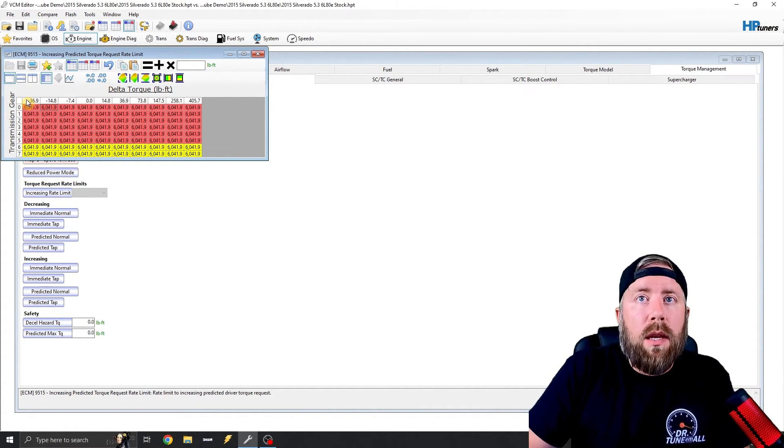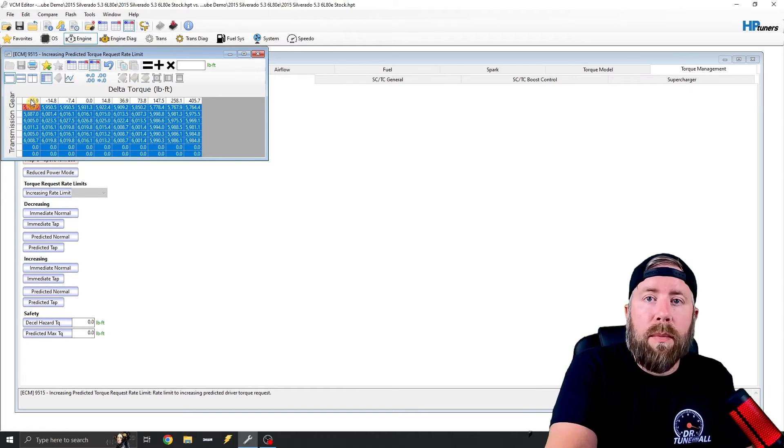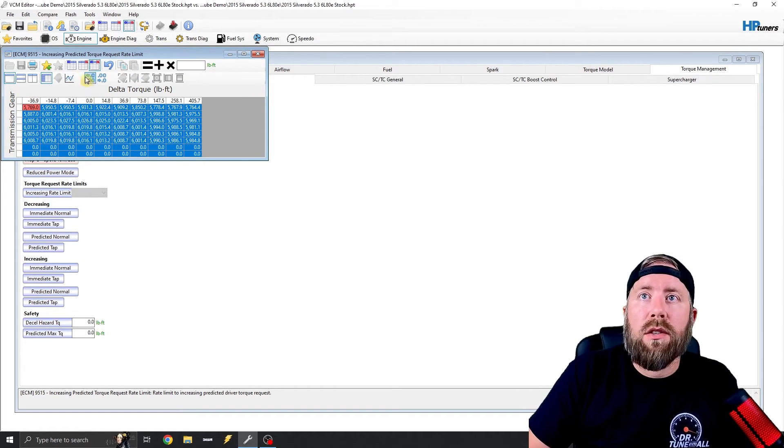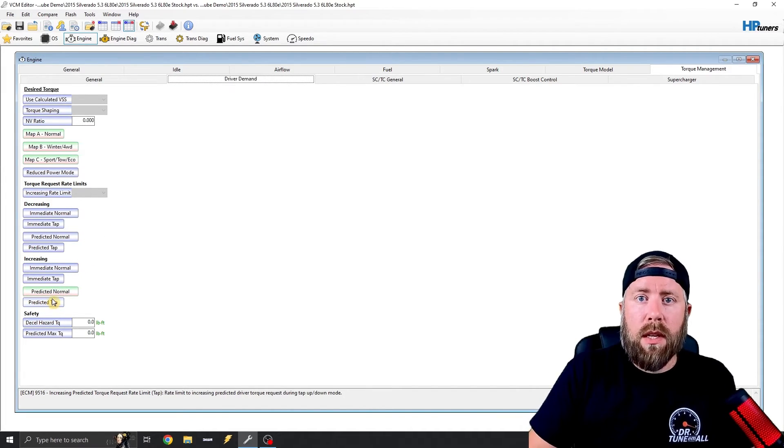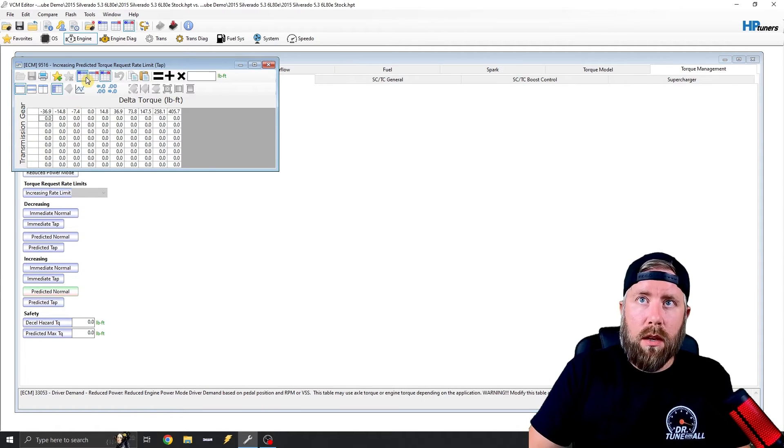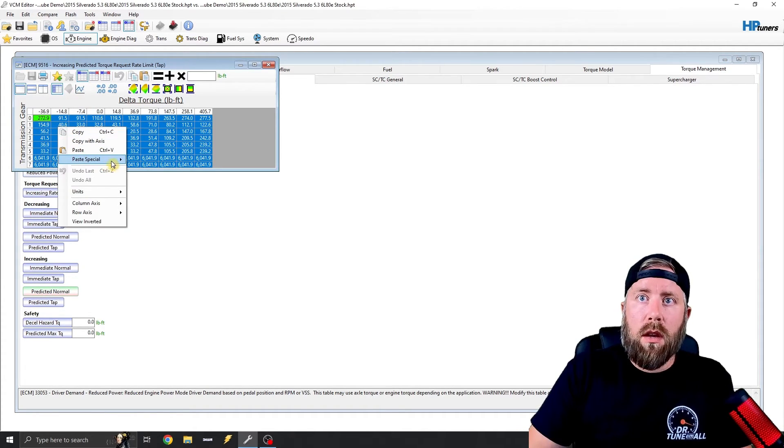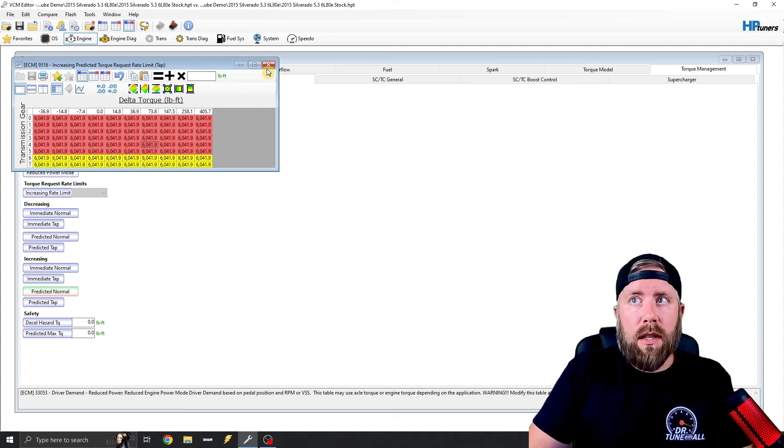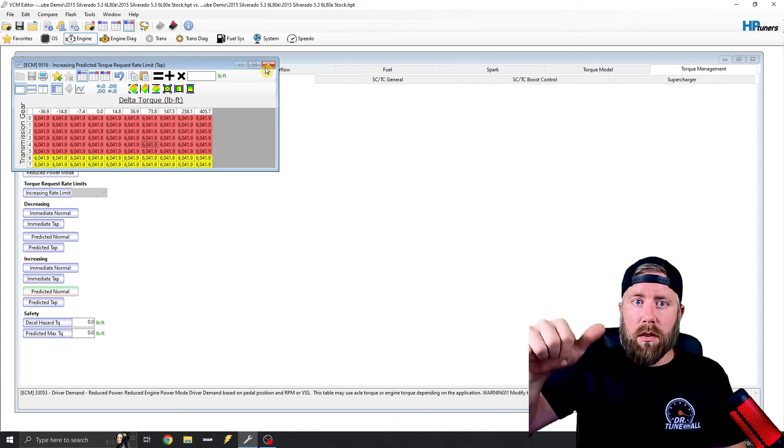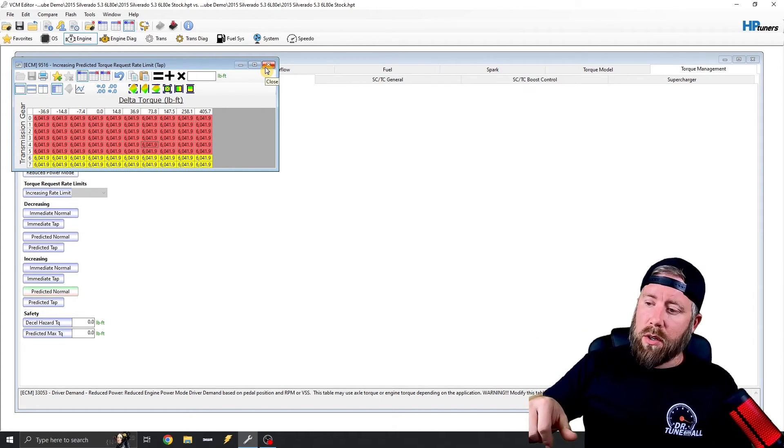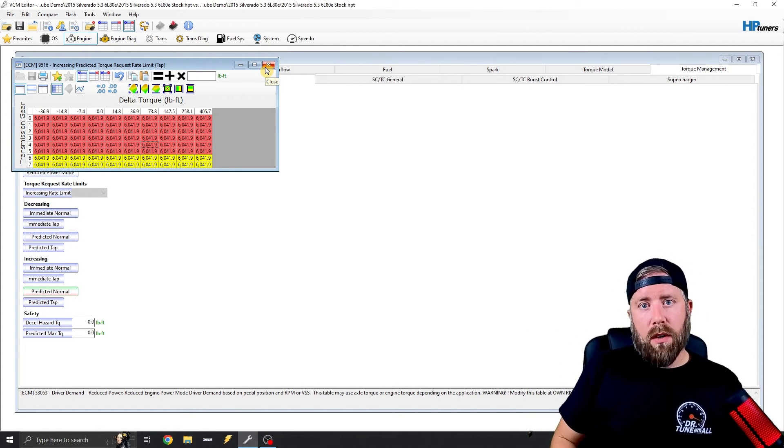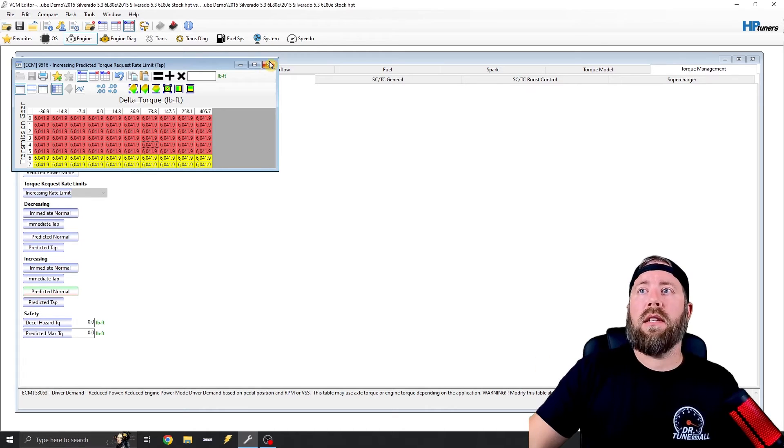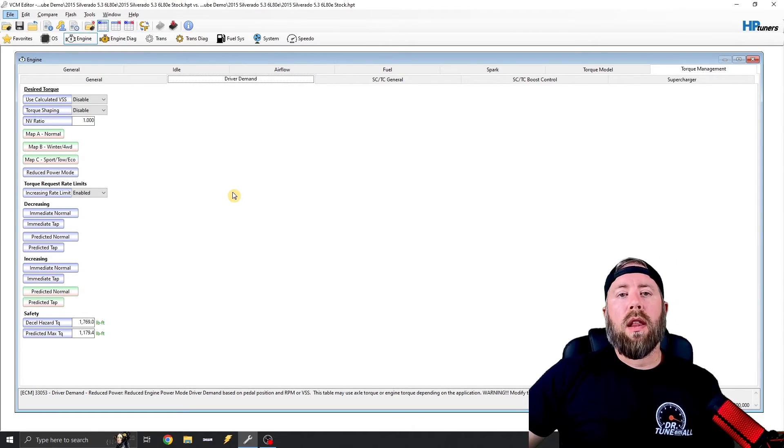And in some operating systems, this is actually maxed out, like not in the trucks, but in some operating systems it is. So we do that under predicted normal and under predicted tap shift. And what predicted tap is, it's the tap shift. It's when you're in the mode where you're using your touch up, touchdown on your shifter, that's what this is controlling.